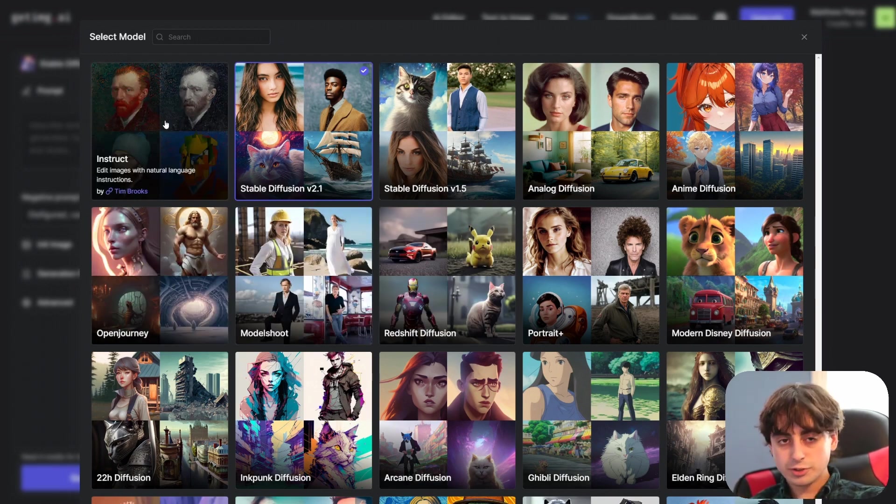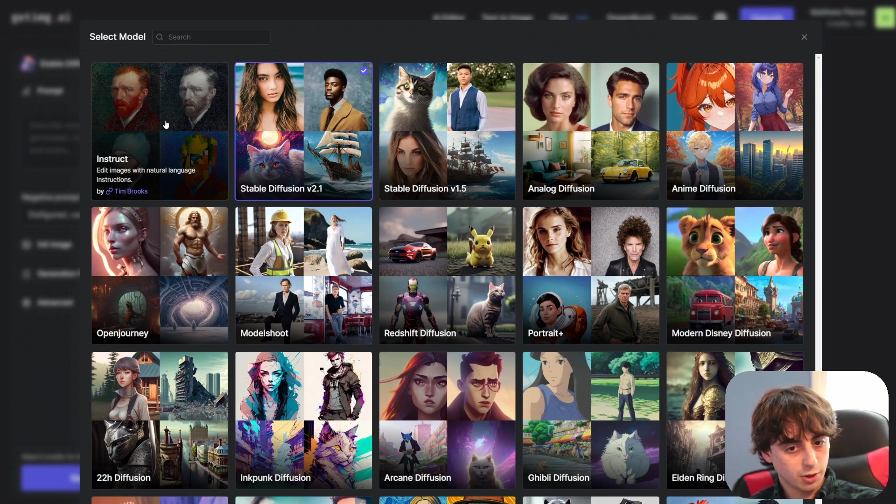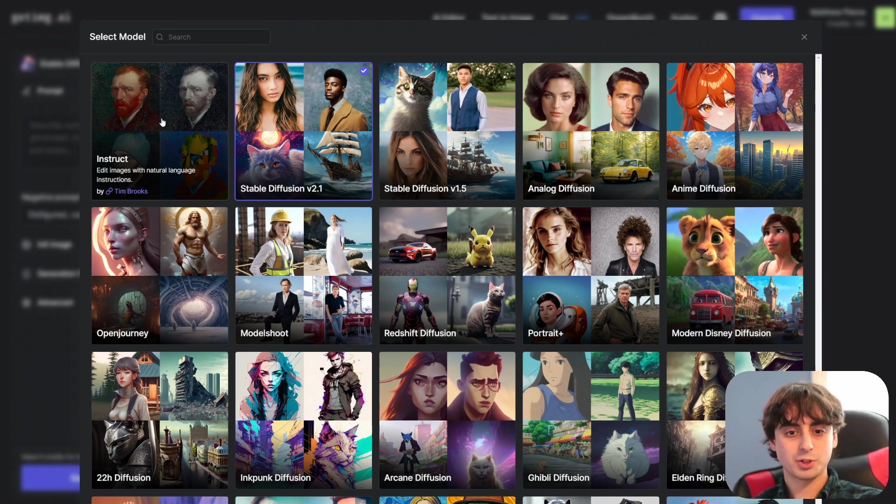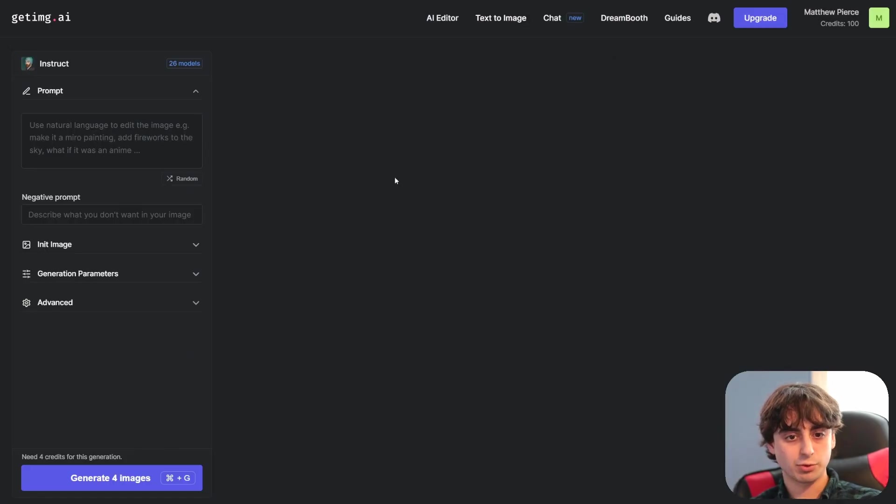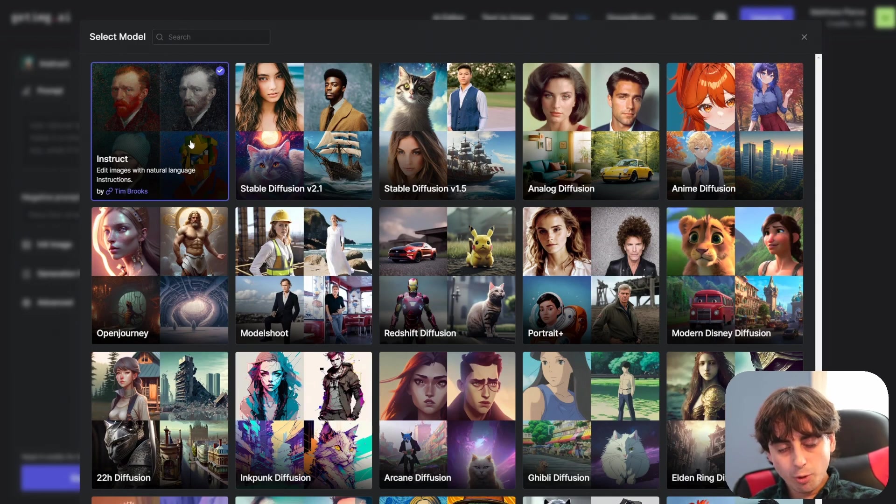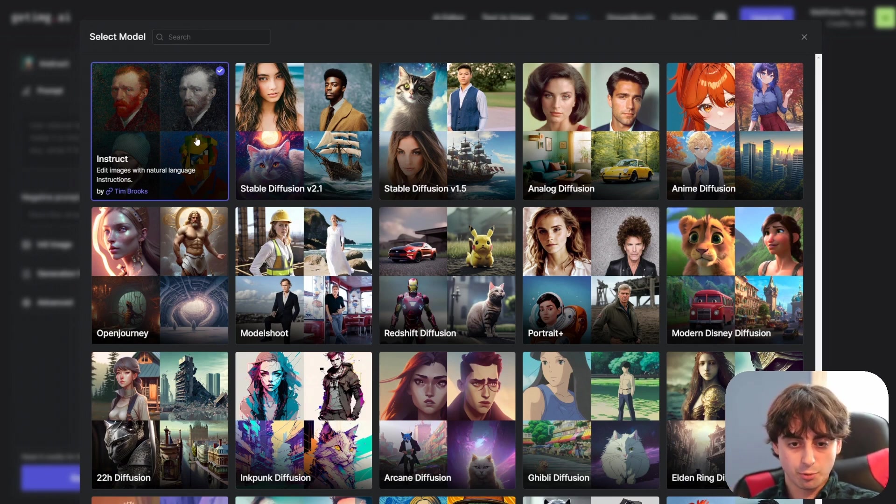They've also got the new Instruct model which I just talked about in my last video. This is called Pix2Pix. This is an open source separate Stable Diffusion editing process. It's really really awesome. I'm not going to go over it because I just made a video about it yesterday but check out my last video for more information on this one. It's really cool.